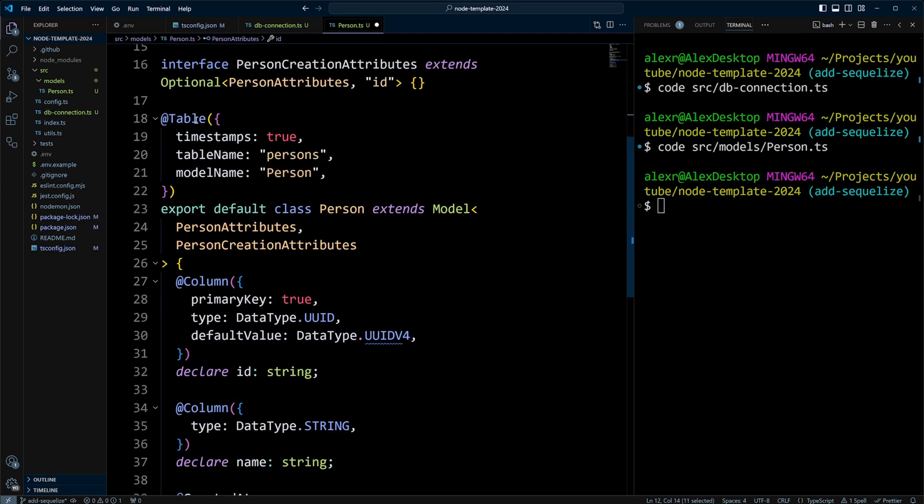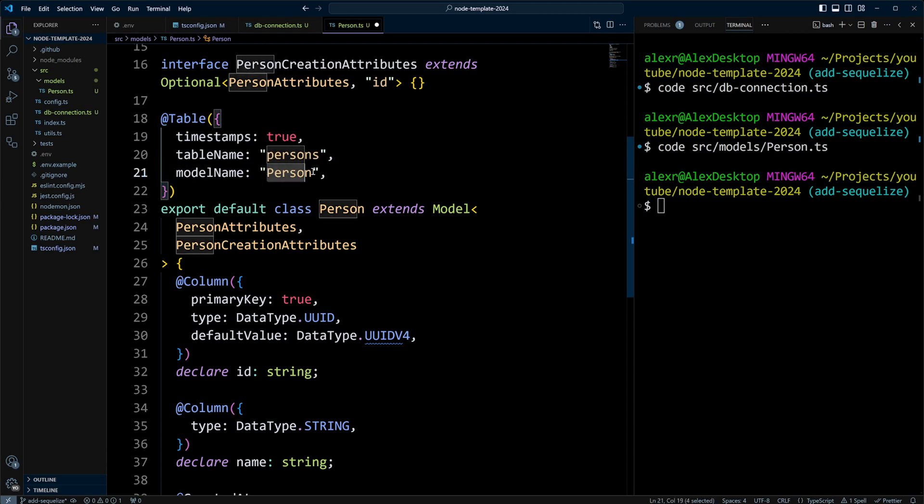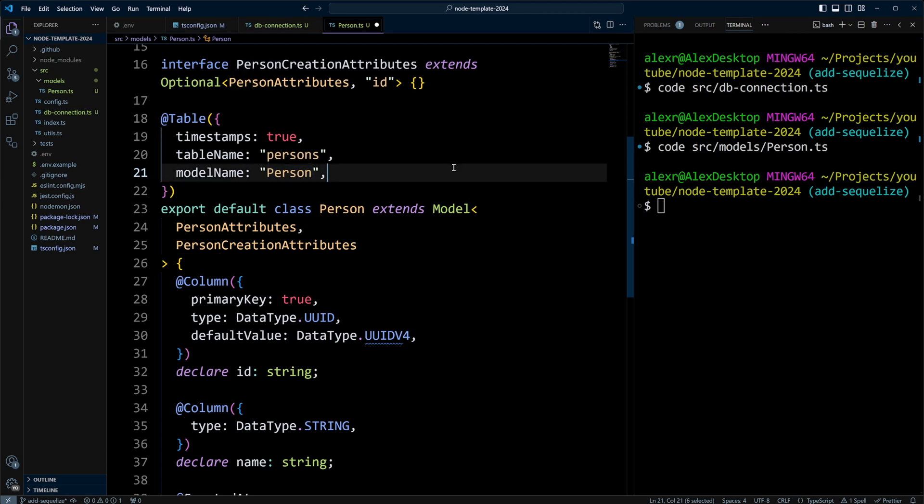So now we have a table decorator, and here you can describe the table. I'm telling that the timestamps are true, and the table name will be Persons, plural, and a model name is Person, with a capital P.